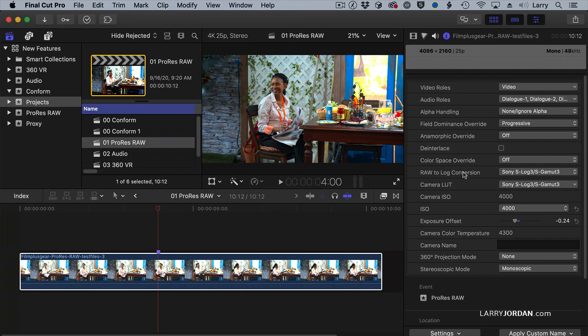We've always been able to work with the RAW-to-Log conversion and the camera LUT, and we could even add our own LUT. That's not new.